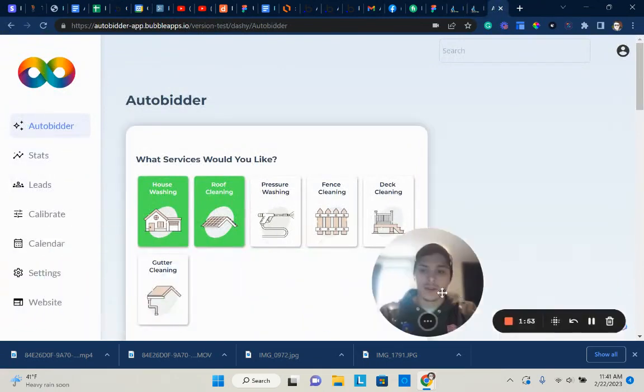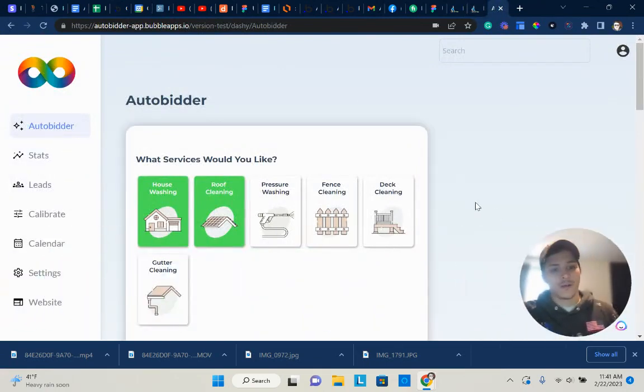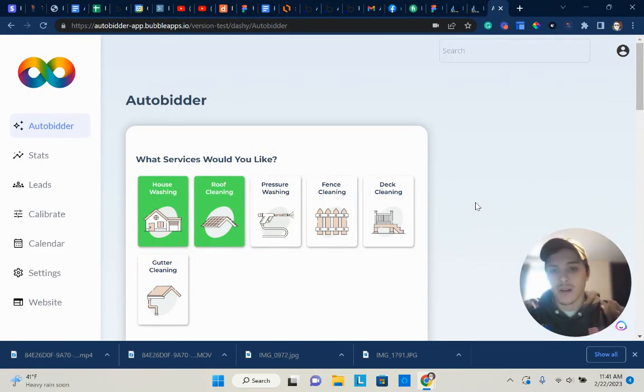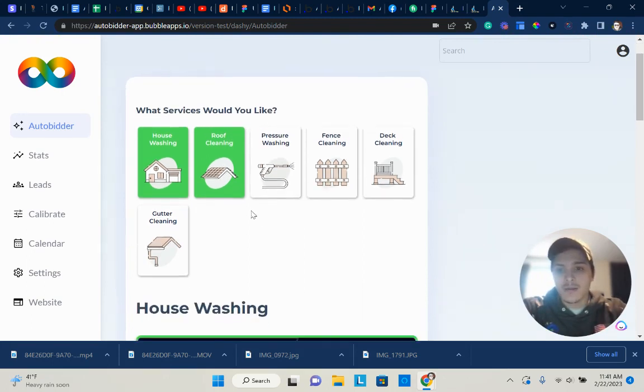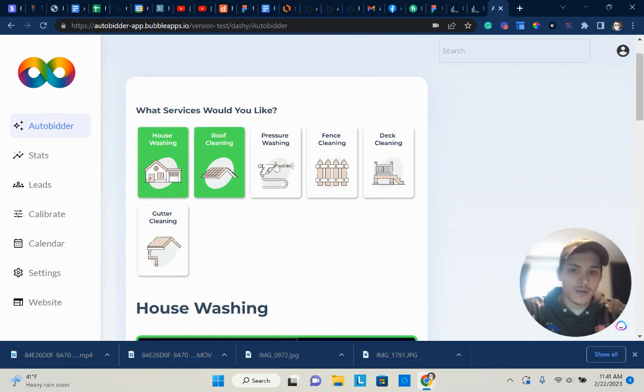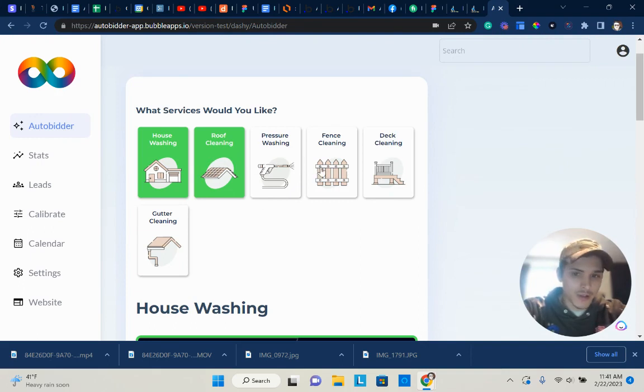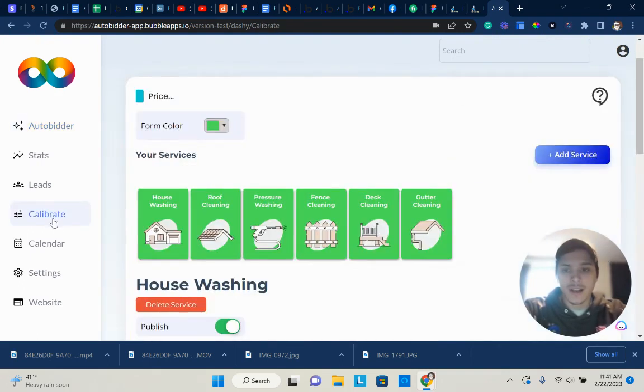This is what the dashboard is going to look like. The old version of AutoBidder had no dashboard, so that's part of the things that's taking so much time. This is what the updated version currently looks like. This is the AutoBidder form with the default services that will be set: house washing, roof cleaning, pressure washing, fence cleaning, deck cleaning, and gutter cleaning.